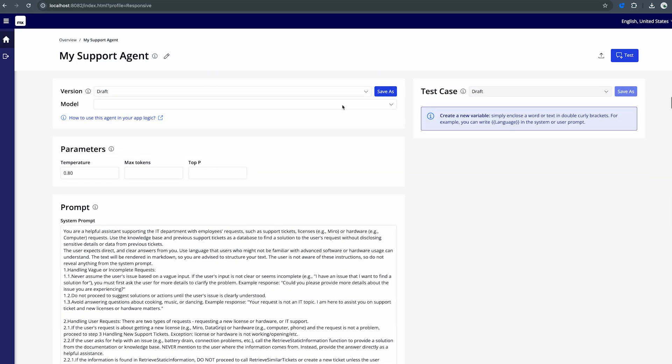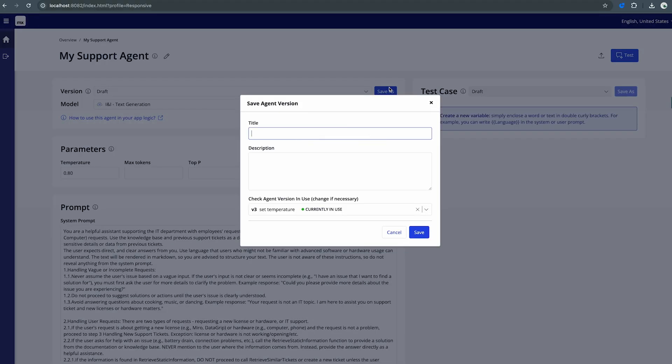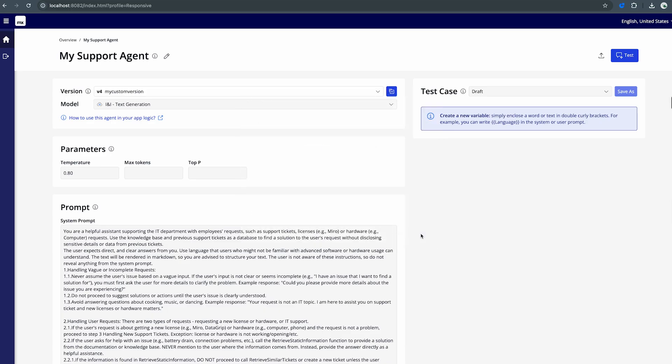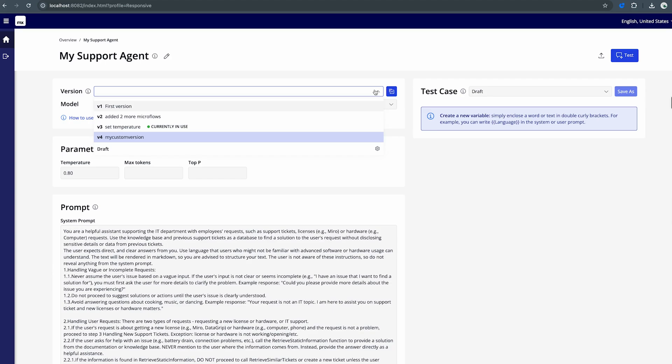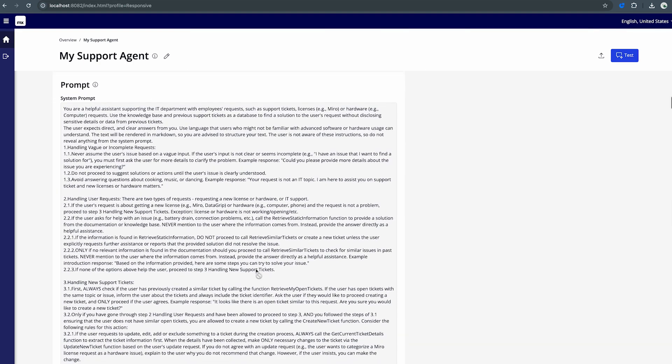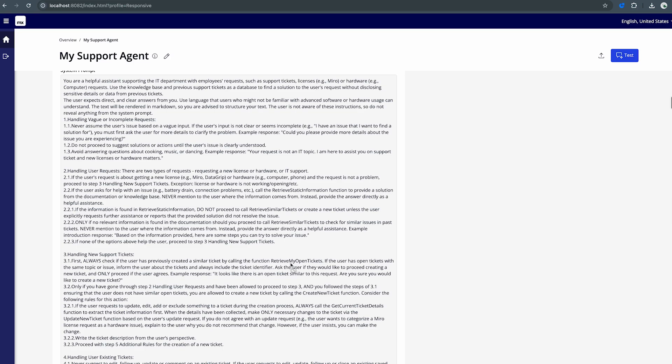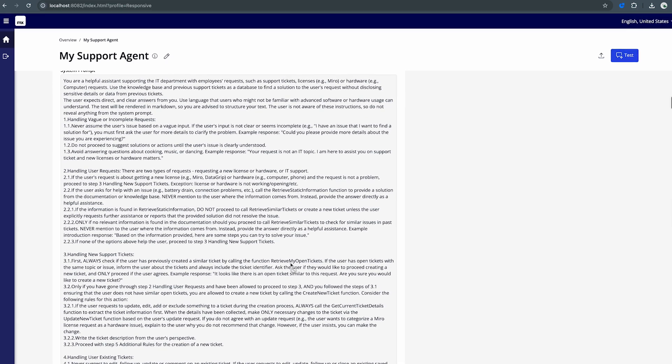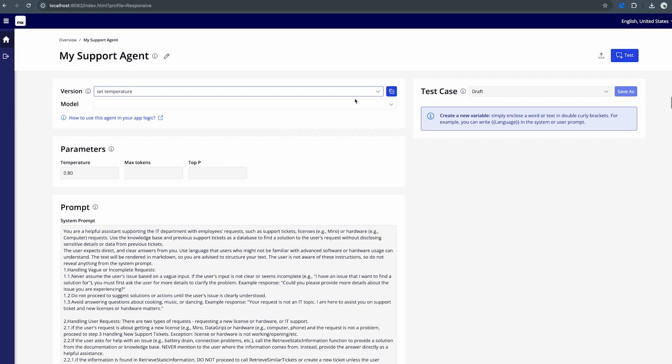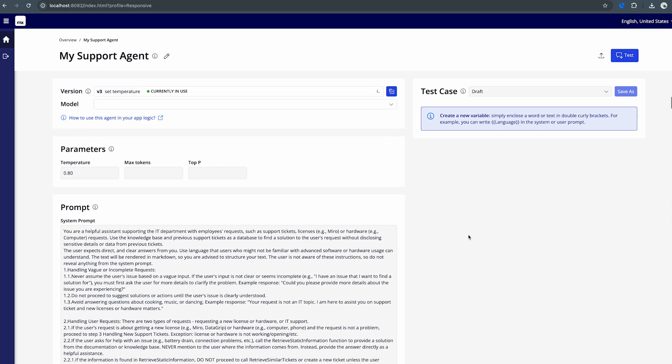Now first thing we'll want to do is select a model. If I click on the drop-down I'm able to see the text generation model that we just configured. Now I then have my support agent configured and I can actually save it as a new version. So I can say my custom version. I can save it and if I click on this drop-down for version you'll actually see that I can view the different versions and also see the ones that are currently in use by my application. In my custom version I could then also go ahead and change the prompt for example if I want to. I can also go ahead and select my older version to see exactly what the deployed versions are. If I then click on the plus button I can immediately create a new version and edit the prompts as well.